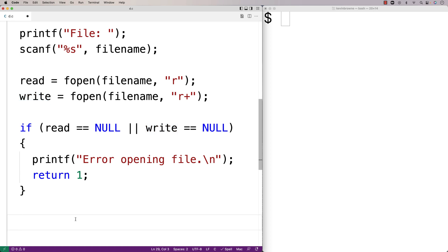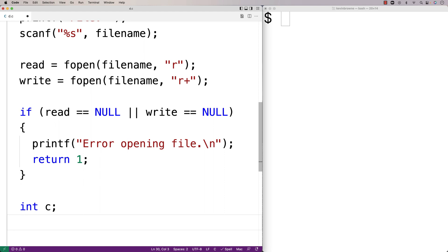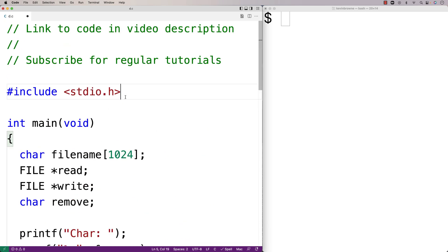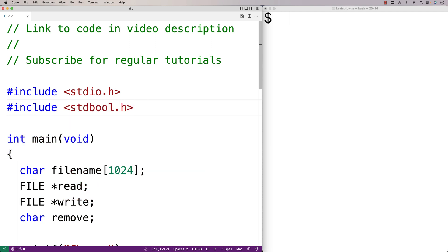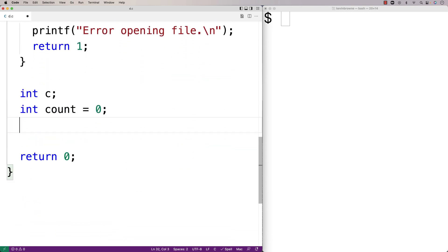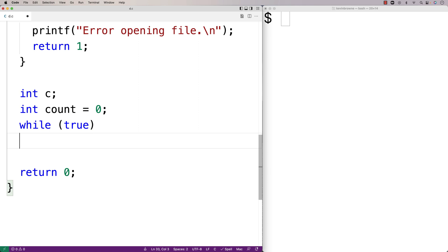First, we're going to make a variable to store each character we read in, so I'll say int c. We're also going to keep a count of how many characters we encounter that are not the character we're trying to remove. We'll use that later to truncate the file to remove the excess characters from the end. So we'll say int count = 0. Now we're going to have a loop — we'll include stdbool.h so I can use the value true as the condition, and I'll say while(true).